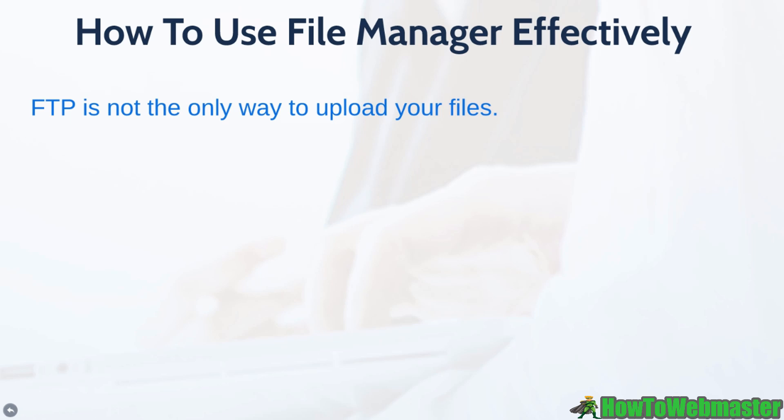FTP is not the only way to upload your files. You might have heard of FTP software, which is basically a file transfer protocol software that enables you to transfer files.